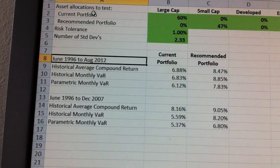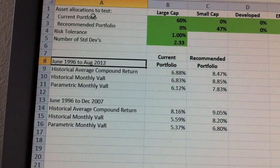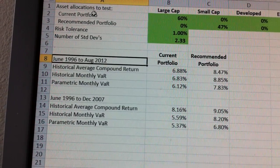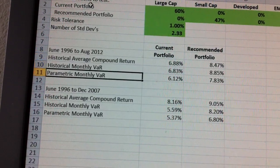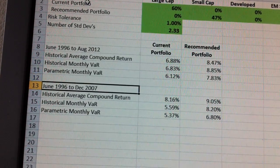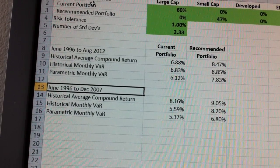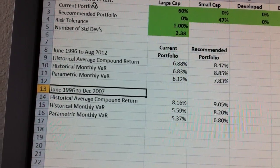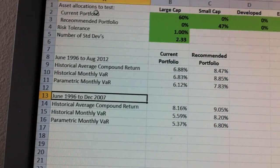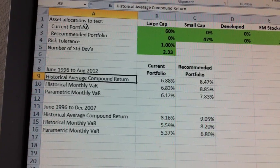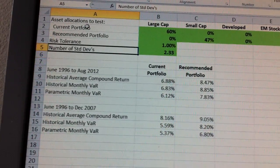I do it through the current data, through whatever year we're in, but the other one I do it excluding 2008 and following, knowing that markets got more risky in 2008. So that's all you need for the historical VaR.